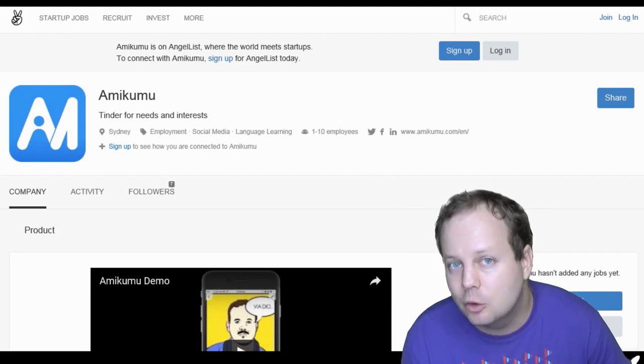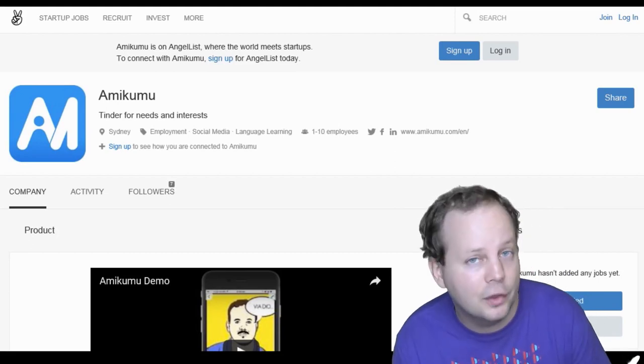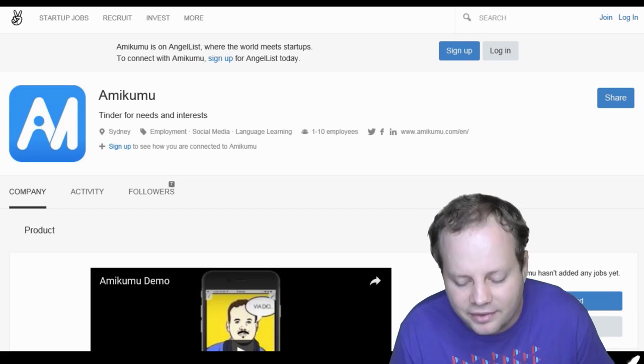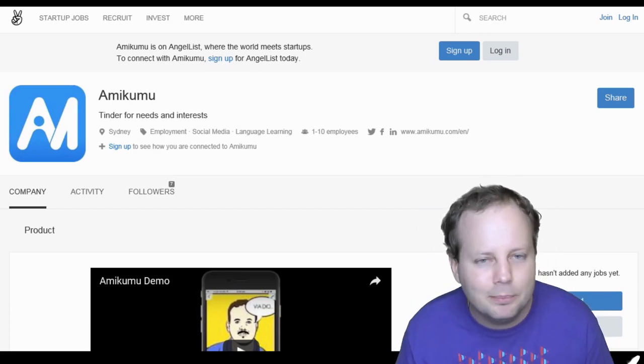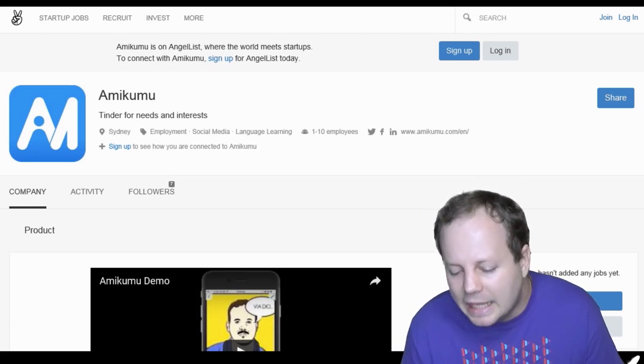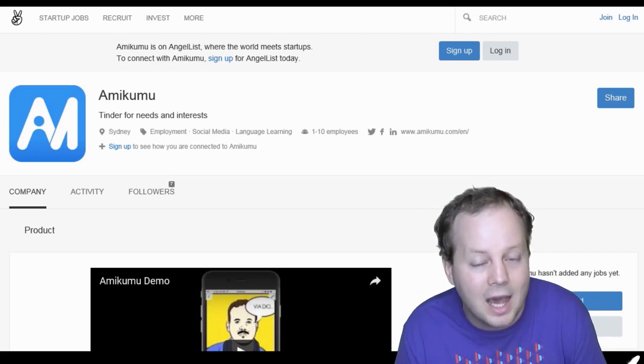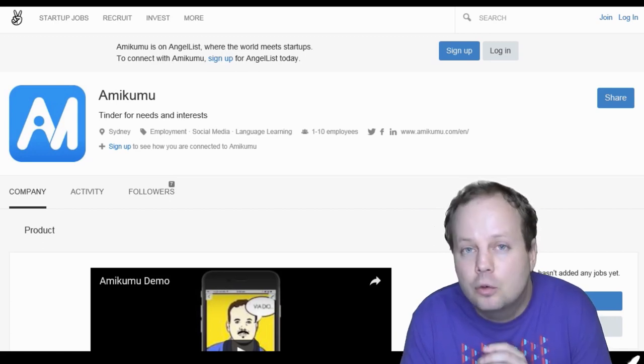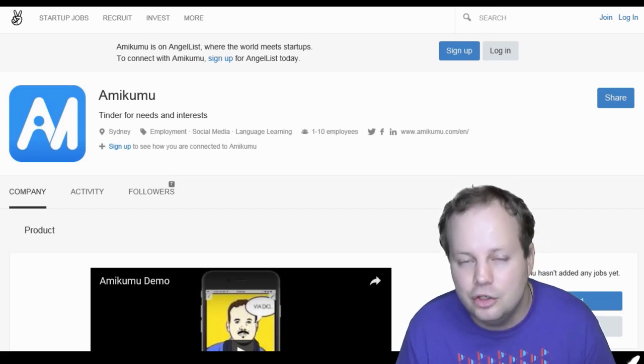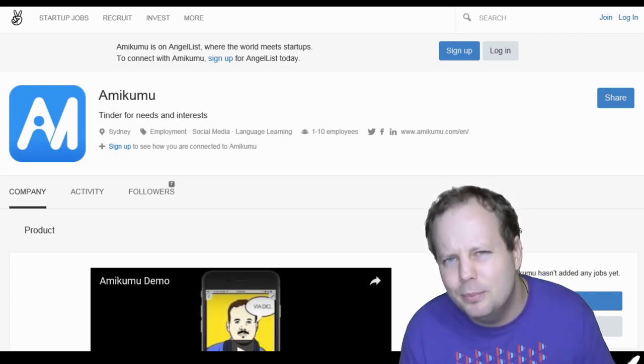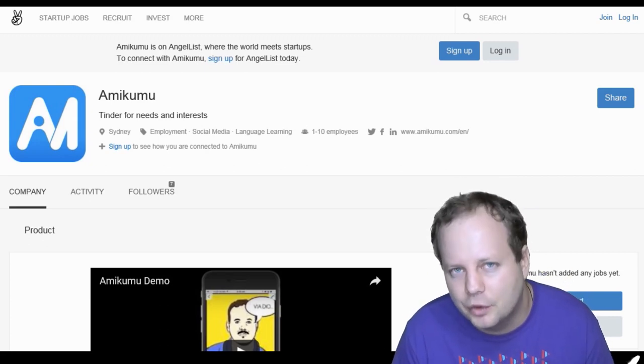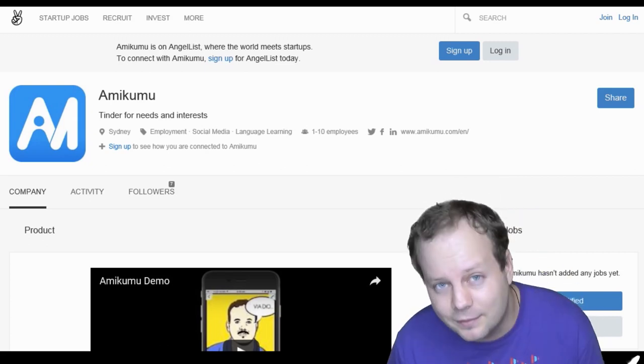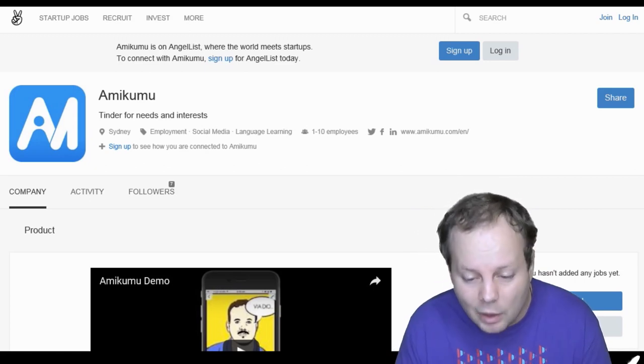So I'm applying Amikumu to an accelerator program. For those who don't know what an accelerator program is, basically investors and big business people, they come together and they help a very select few startups in growing their business and helping it reach new markets. It's all very businessy stuff and I know it probably bores most of you out there, but it will massively help Amikumu if we get in.